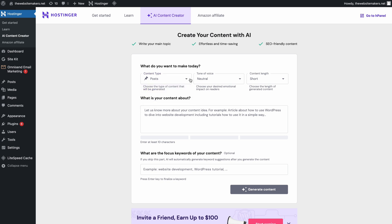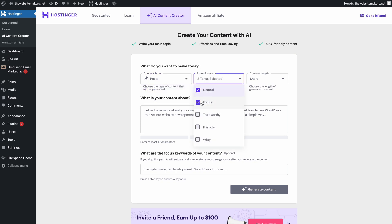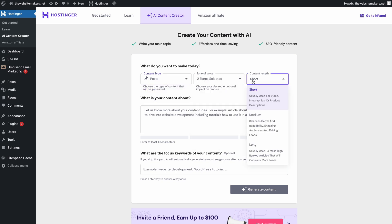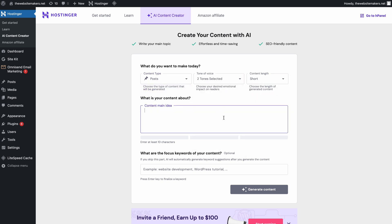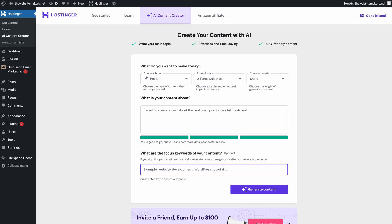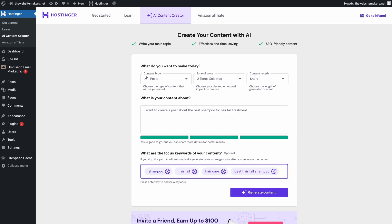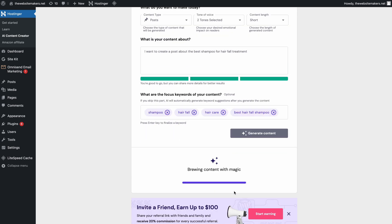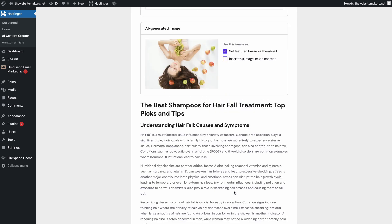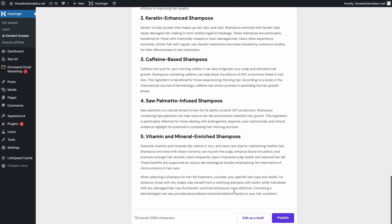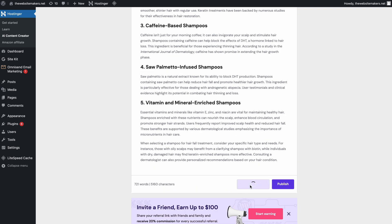Start by choosing your content type, tone of voice, and the content length you prefer. Then describe what you want to write. What's awesome is that you can also write down the focus target keyword here for the outcome to be more SEO friendly. Click Generate Content to get a post draft ready, then click Edit as Draft to enter the post editor interface.